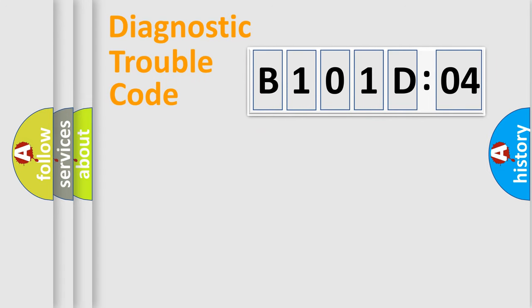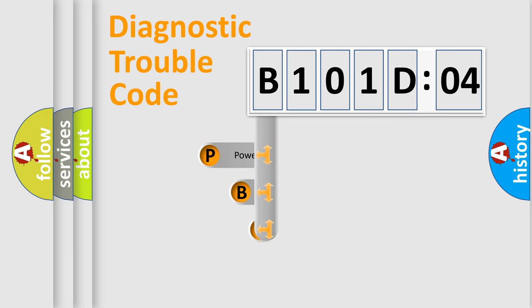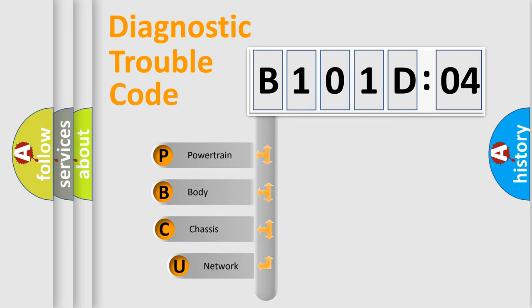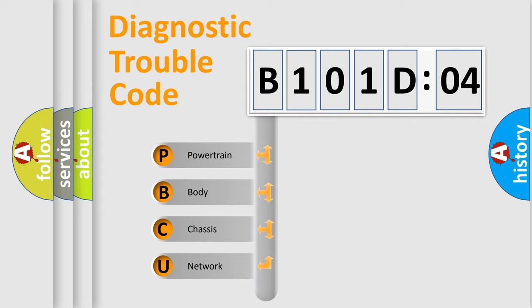First, let's look at the history of diagnostic fault code composition according to the OBD2 protocol, which is unified for all automakers since 2000. We divide the electric system of automobile into four basic units.